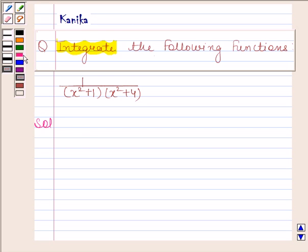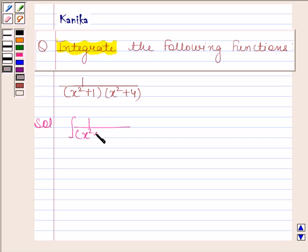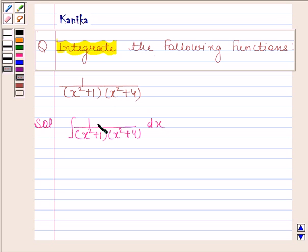In this question, we have to integrate the function 1 by x squared plus 1 into x squared plus 4, with respect to x. Here the integrand consists of even powers of x. So we will first put x squared as y.